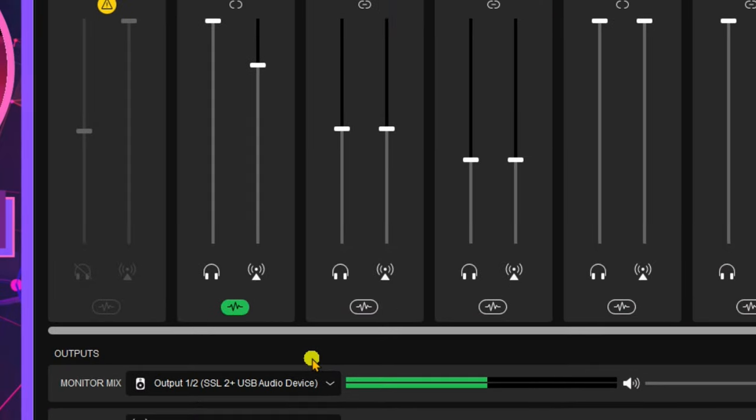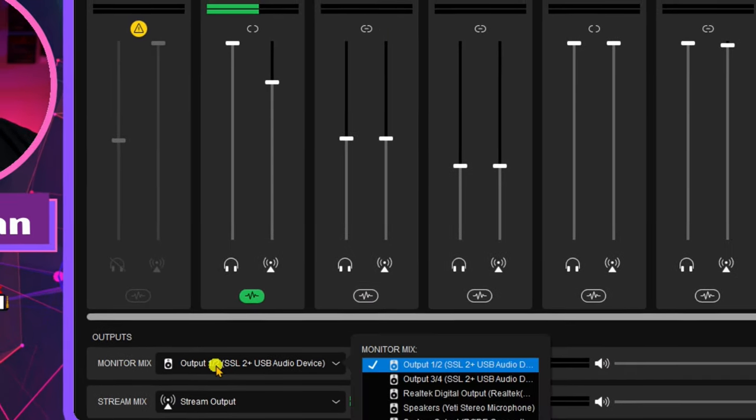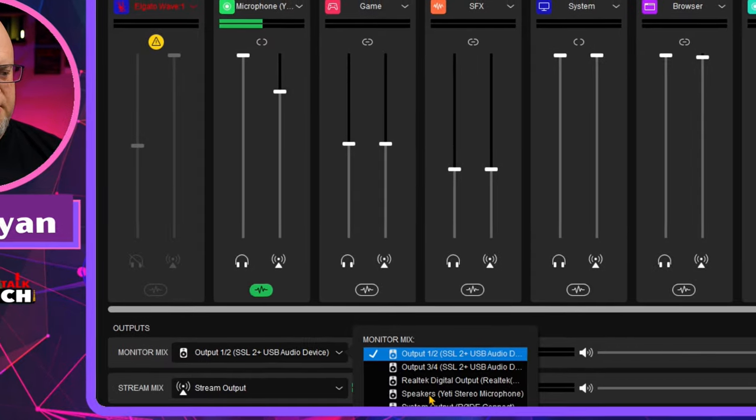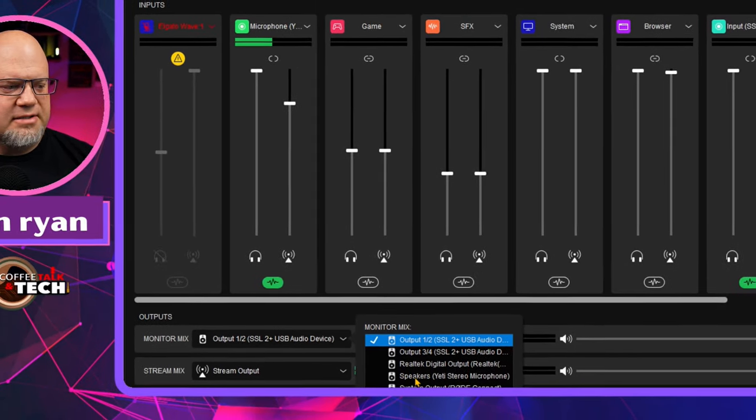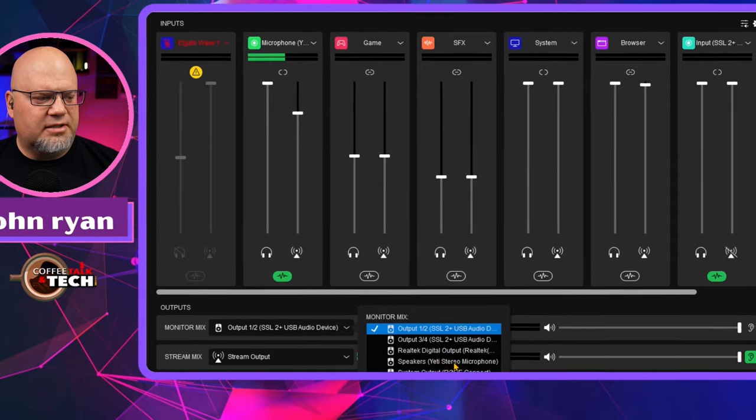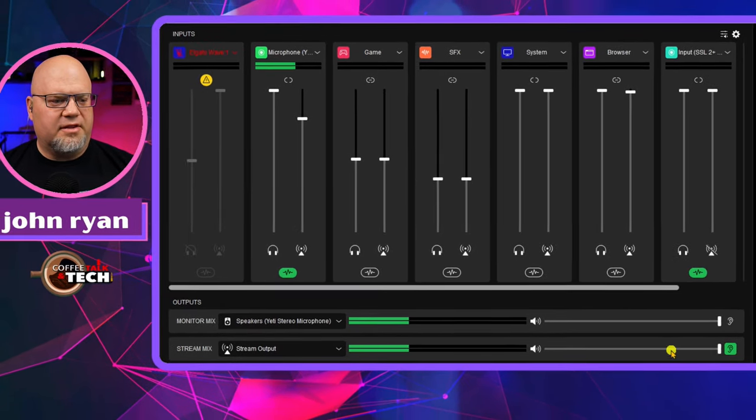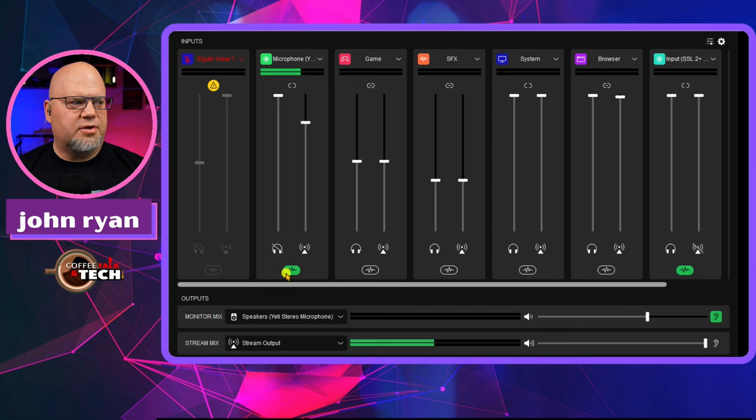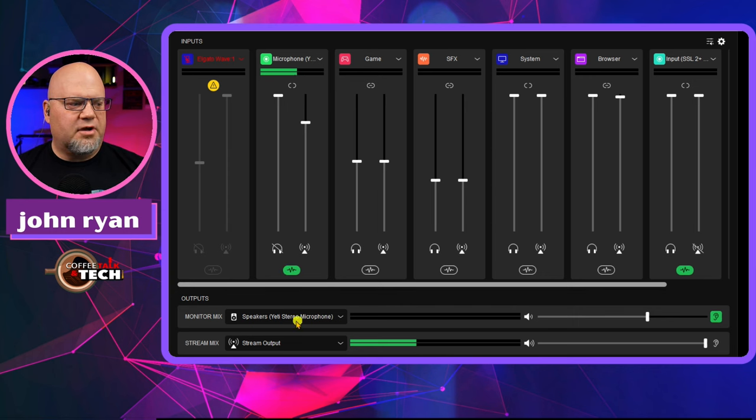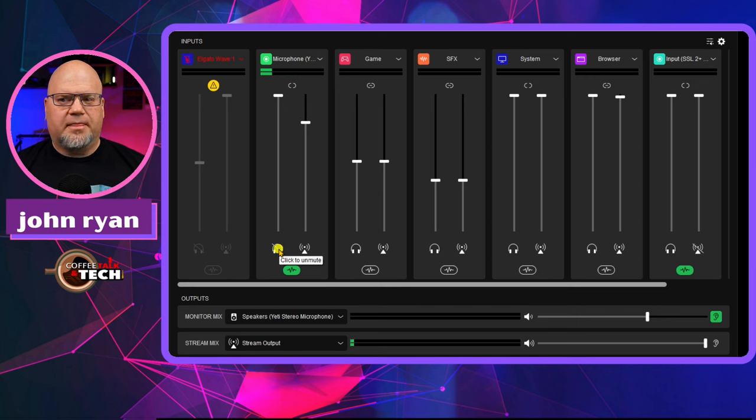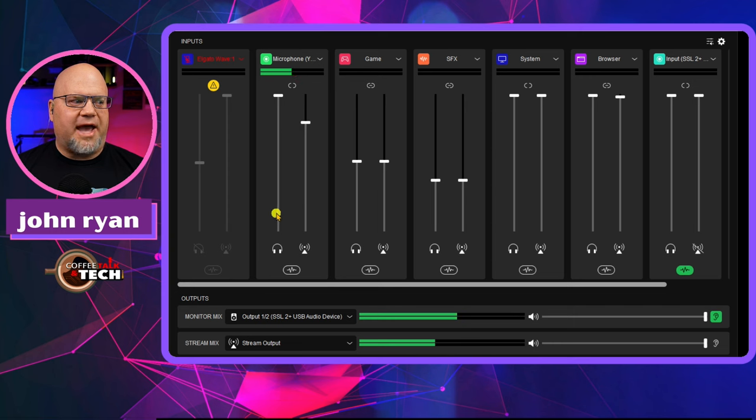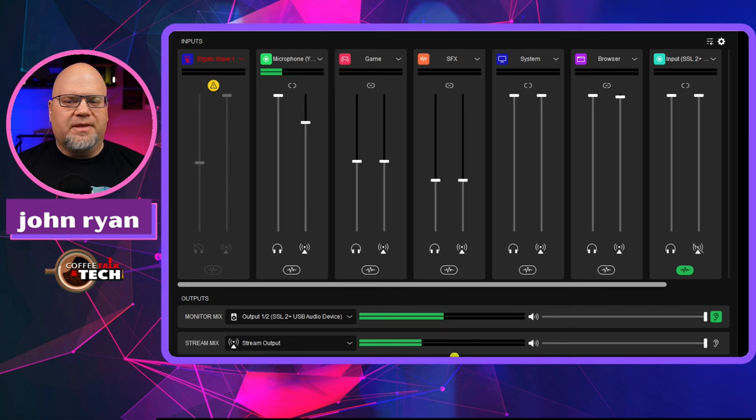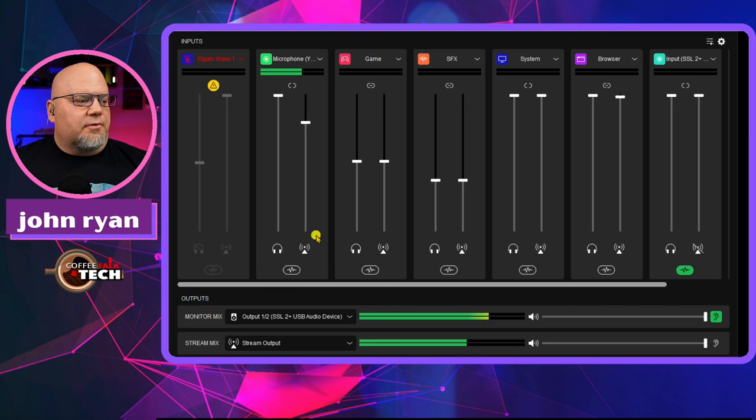The next thing, we're going to go right into the software. One of the first things you're going to want to do is go right into the outputs. You can listen to yourself in here at Speakers, Yeti Stereo Microphone. That's your monitor mix. You're going to hear yourself double when you change this over, but you're going to mute yourself in your headphones so you don't hear double audio. We're into the software, we see the mic right here activated, and you're seeing the stream output. Anytime you see the stream output moving down here, you definitely know you're getting audio out to the stream.